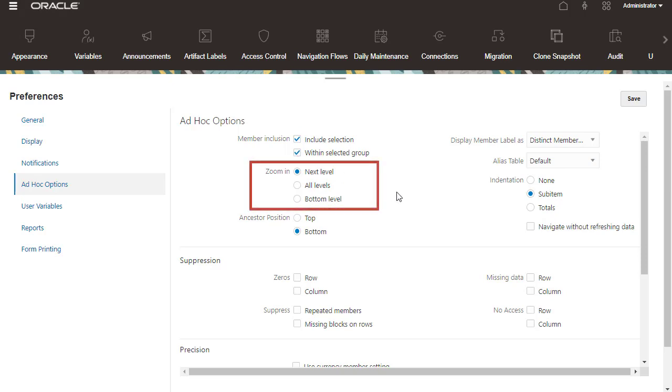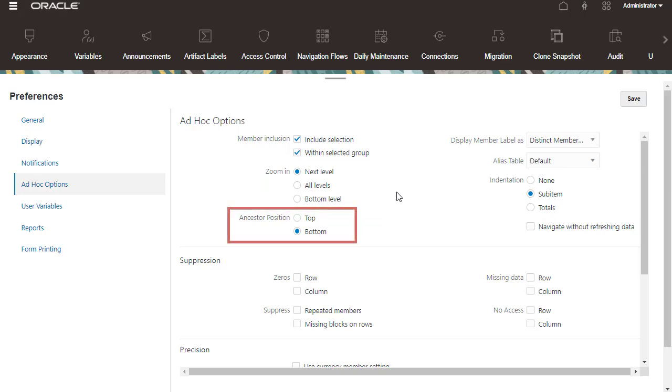Set the default level to zoom in. Display the order of ancestors or members in the hierarchy, from highest to lowest, or lowest to highest.